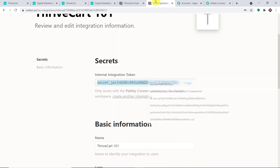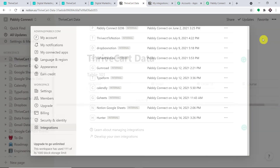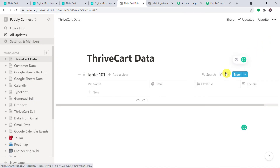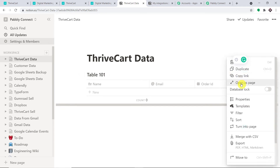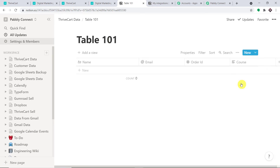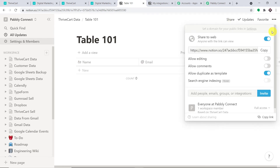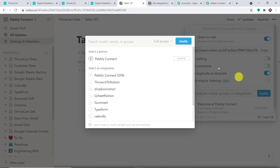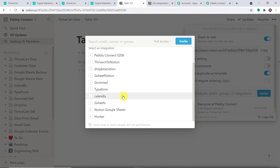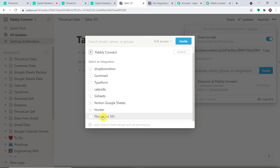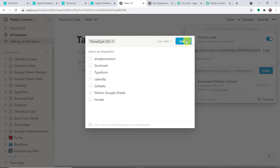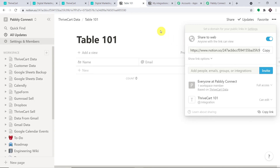We are not really done yet — we have to make some changes. Going back to Notion, we are going to click on the table and select 'Open as Page'. Then click on Share, toggle it to the right, and click on Invite. We select the integration 'ThriveCart 101' and click Invite. Now I think we are ready.